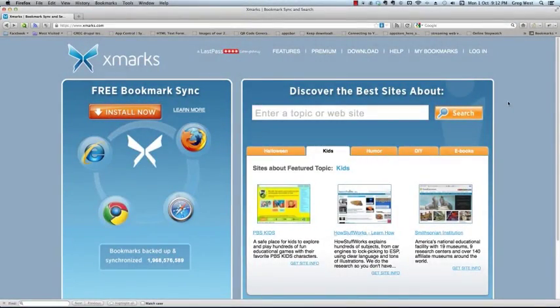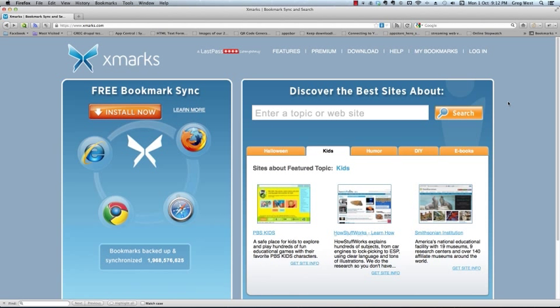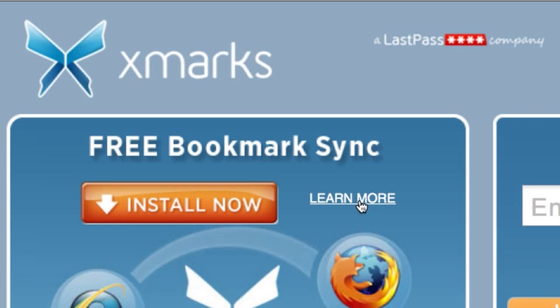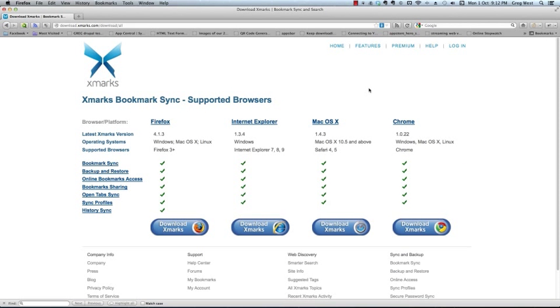Here we are on the Xmarks.com website. It's a bookmark program that saves all your bookmarks and syncs them amongst multiple browsers and multiple computers. In fact, you can get your bookmarks from any computer in the world. Here's how to do it. First of all, on this website, before we click the install now, let's go to the Learn More button.